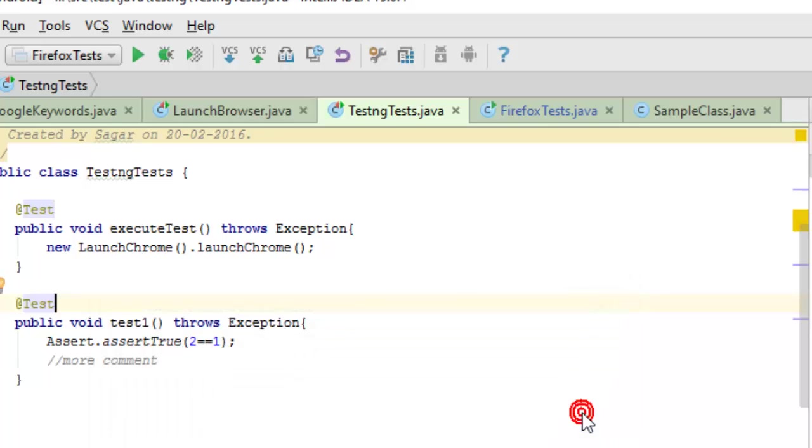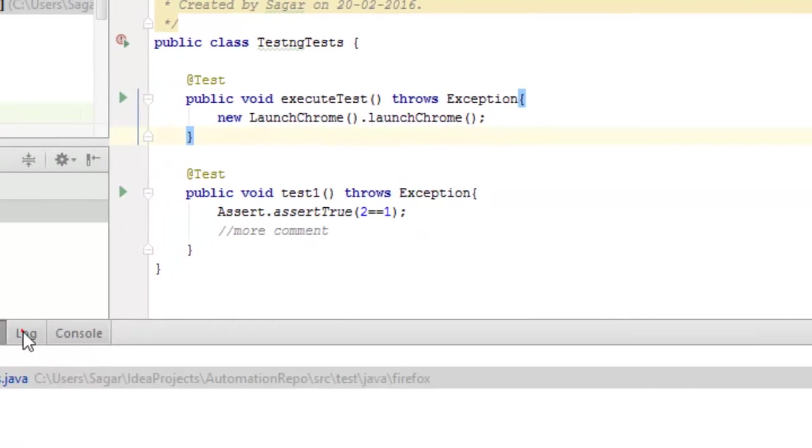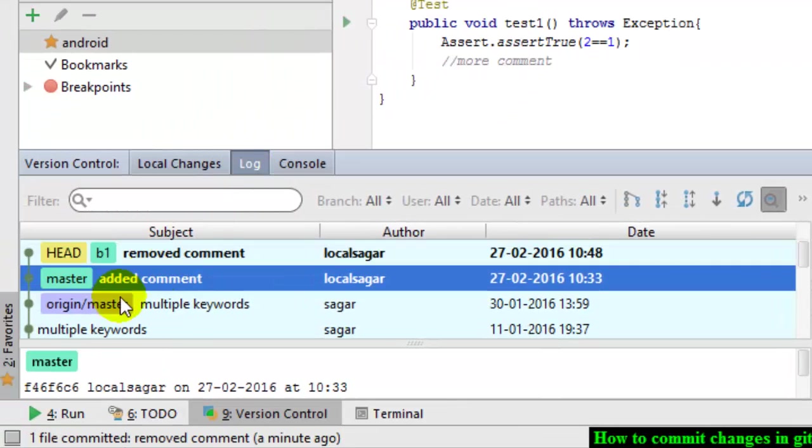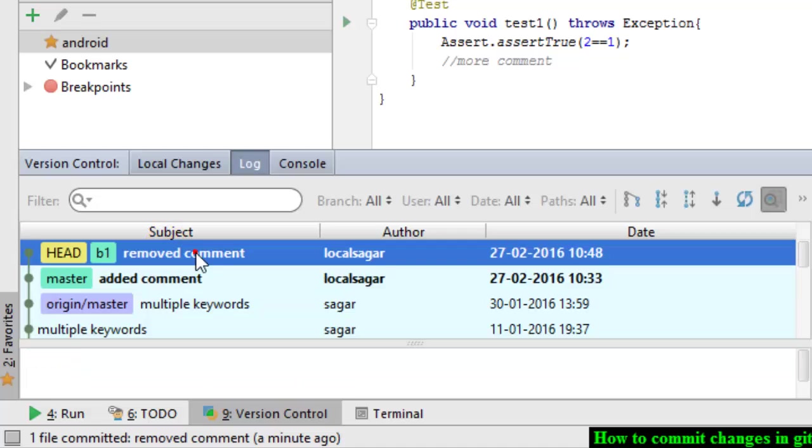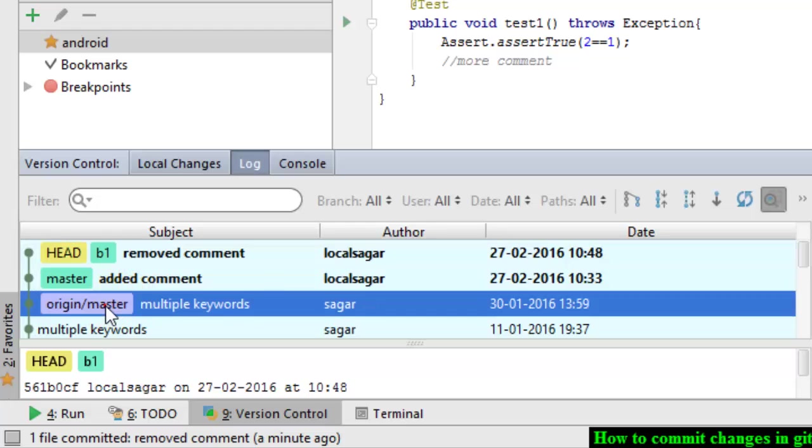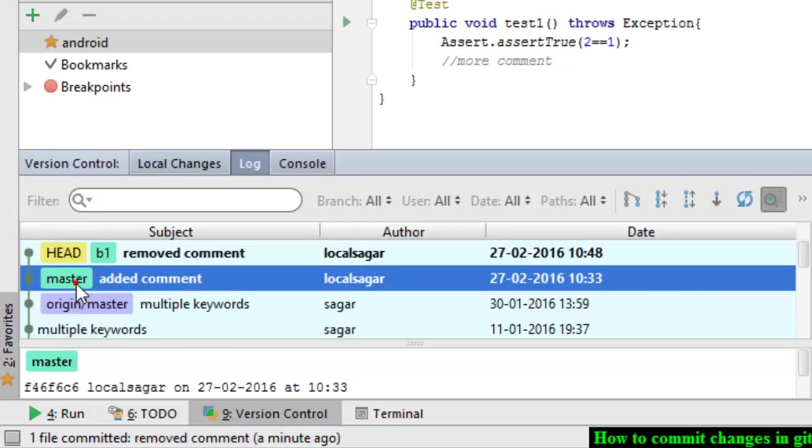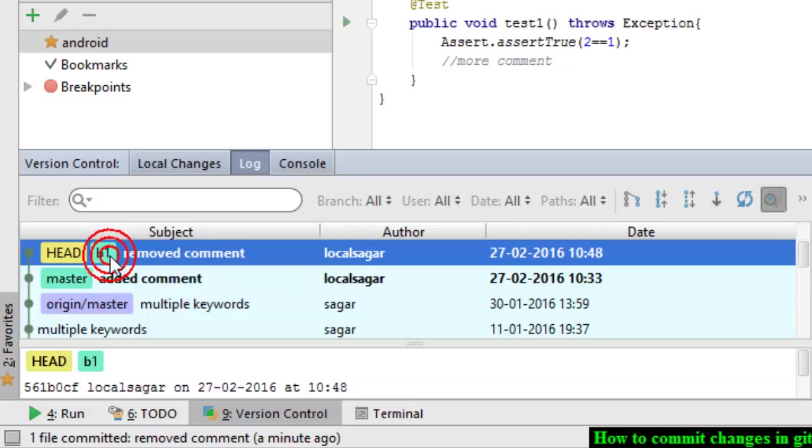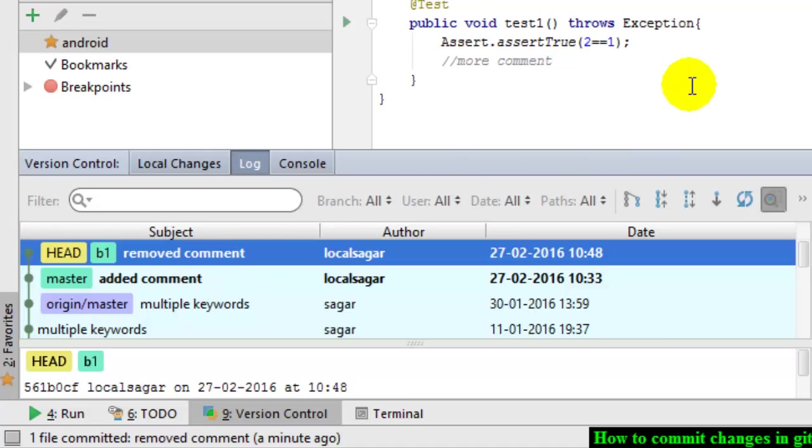That's how you can commit files in IntelliJ Git. To view the commit, click on the Log tab and it will show where your branches are. Origin master is over here, the master branch is over here, and B1 branch - I'm currently on that branch and B1 is over here. That's how you can commit files in IntelliJ and view the commit log.